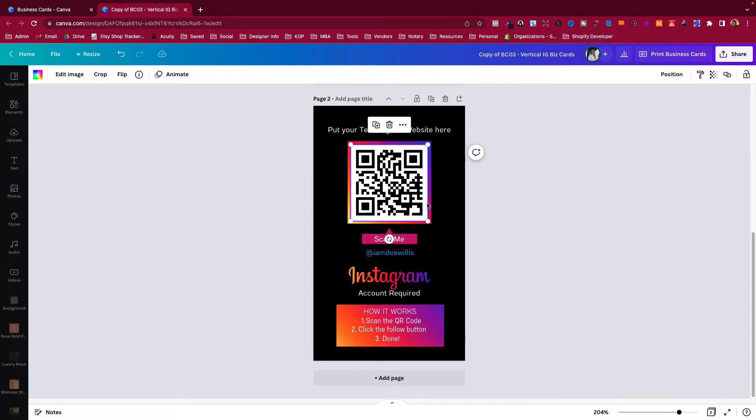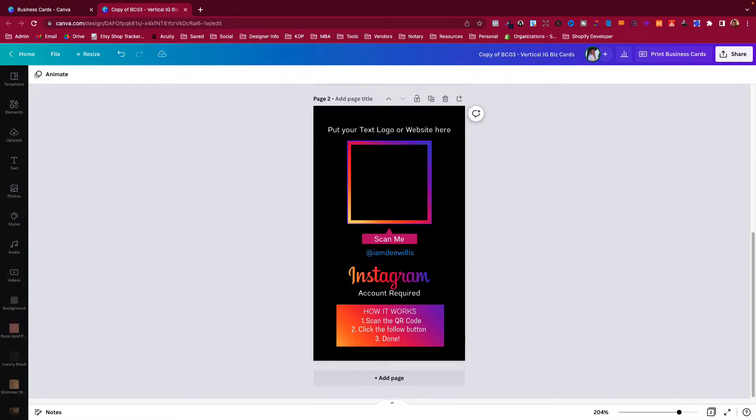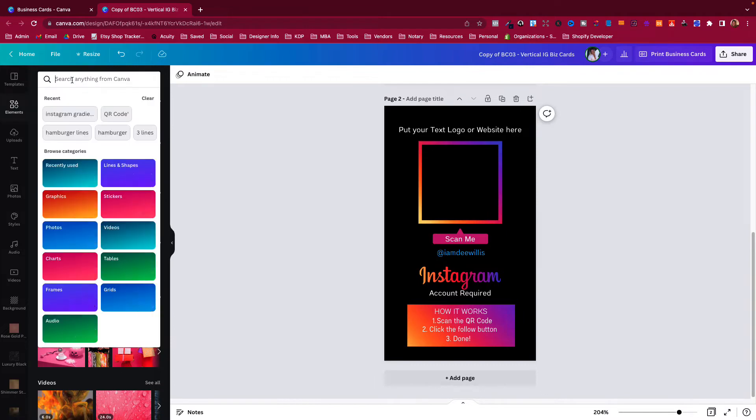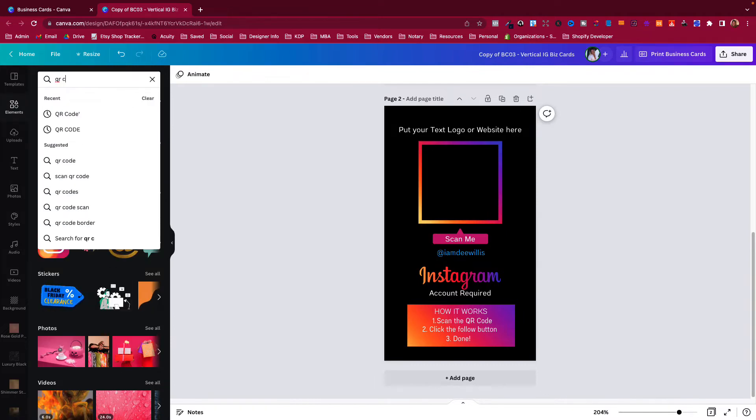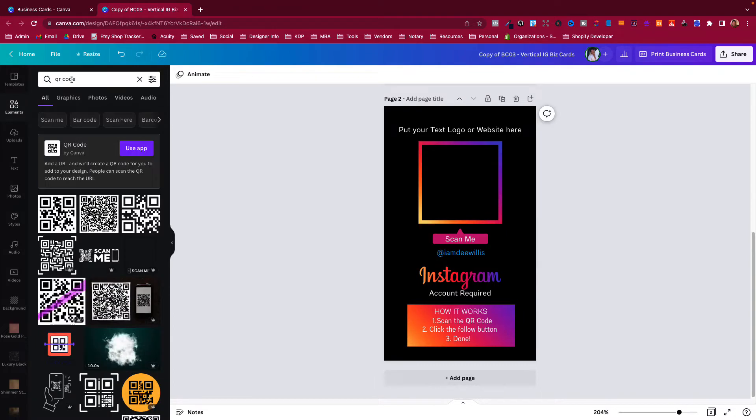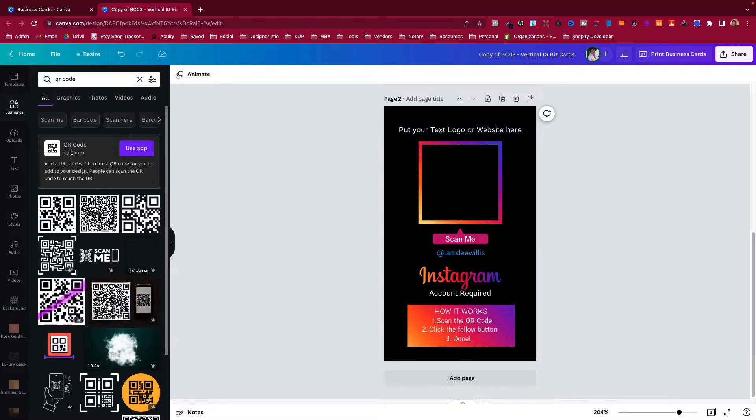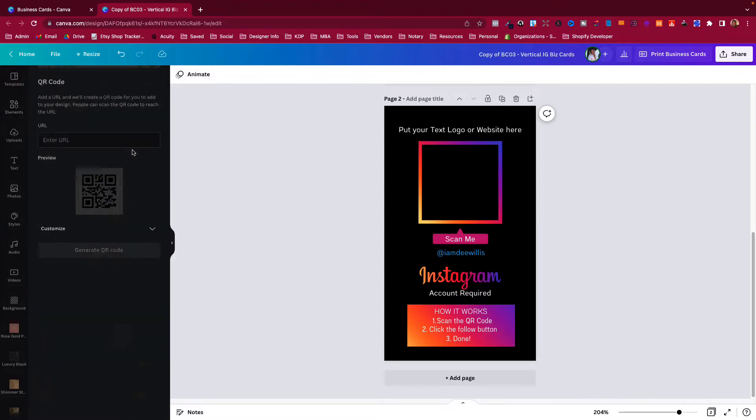What I would advise that you do is delete it. You go ahead and delete that, and then you will see it is blank. You will go over here to elements and just put 'QR code' in there. Now you'll see it says 'use app' - the QR code by Canva - click that.